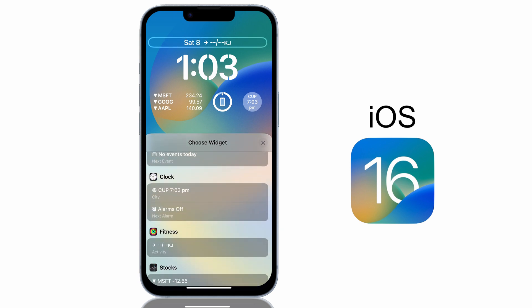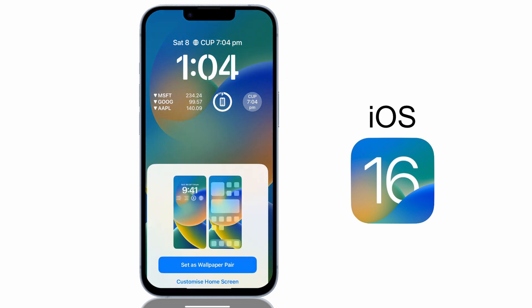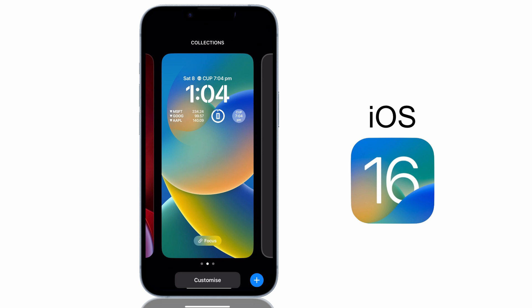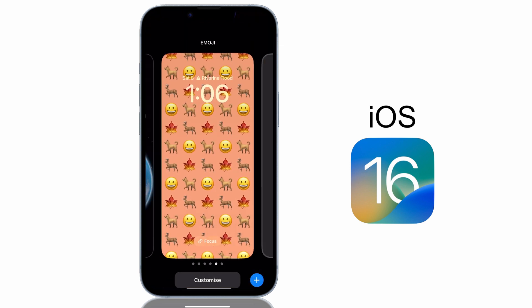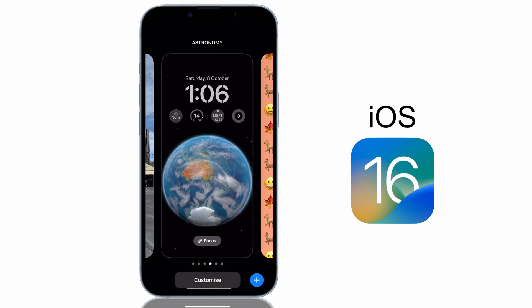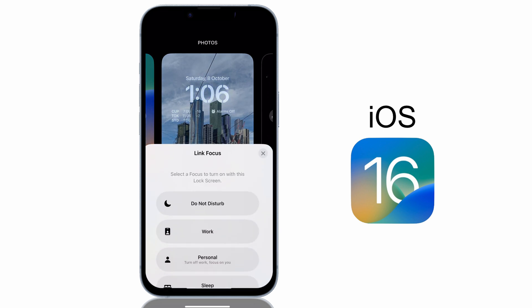Once you've completed the setup of your new lock screen, tap on the Add button at the top of the screen and select Set as Wallpaper Pair. Your new lock screen will be added to the collection. You can set up a few lock screens for different uses and you can even tap on the Focus button at the base of the lock screen to set a unique focus setting for each of your lock screens.